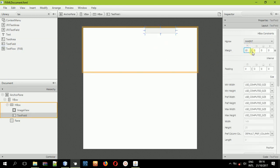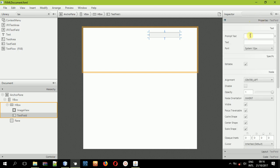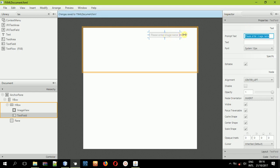Now I'll give it a margin of 20 from all sides. Then I'll set some prompt text — come to Properties and set some prompt text. Say: 'Please enter image name.' You can also increase the size of the text field.